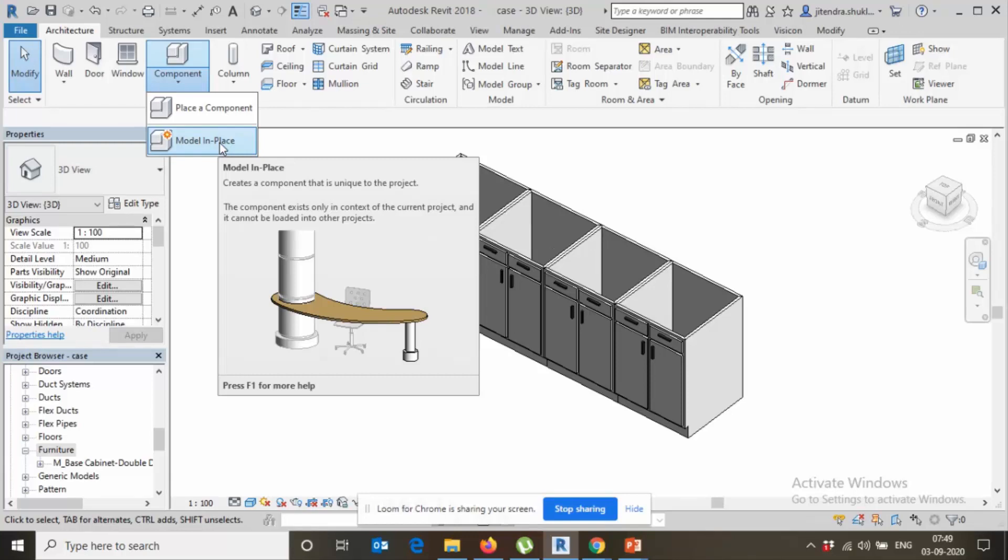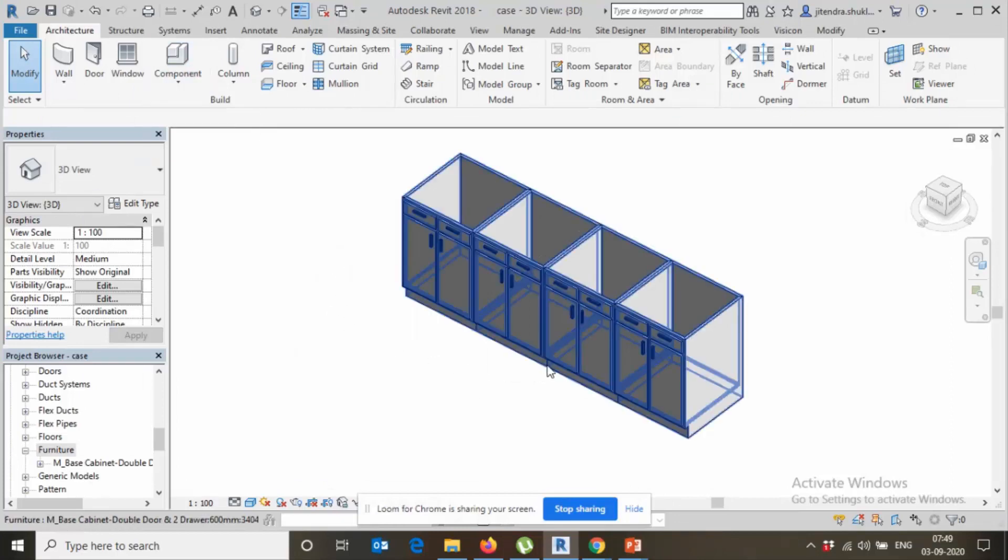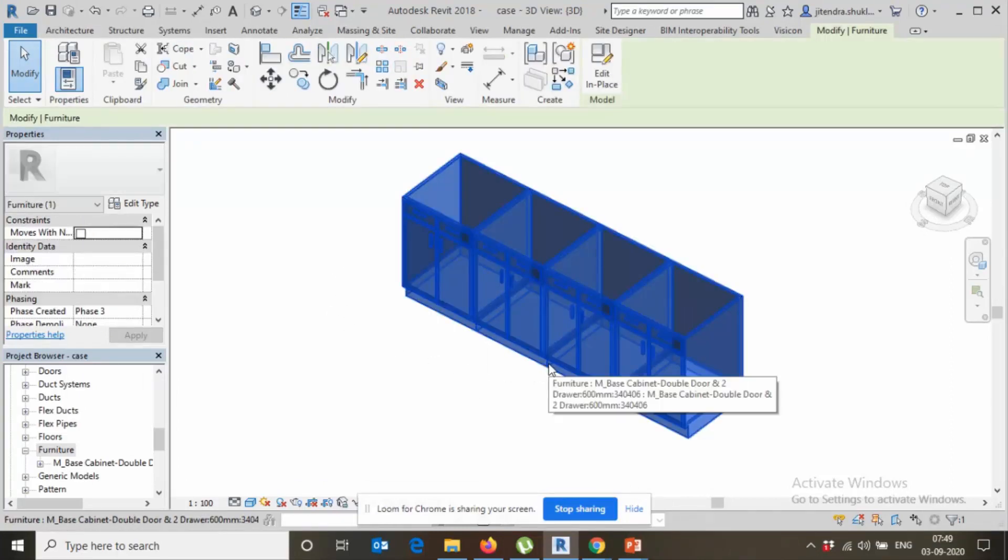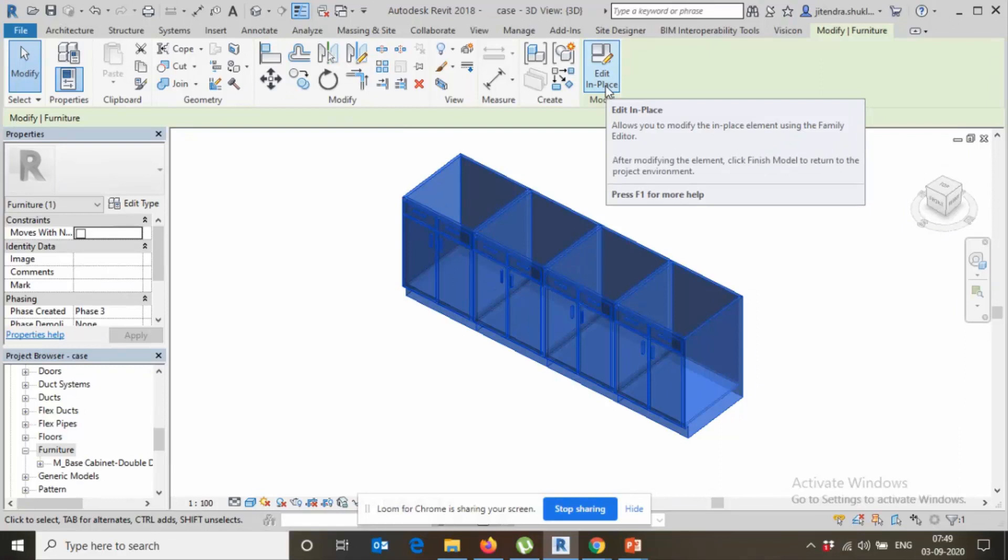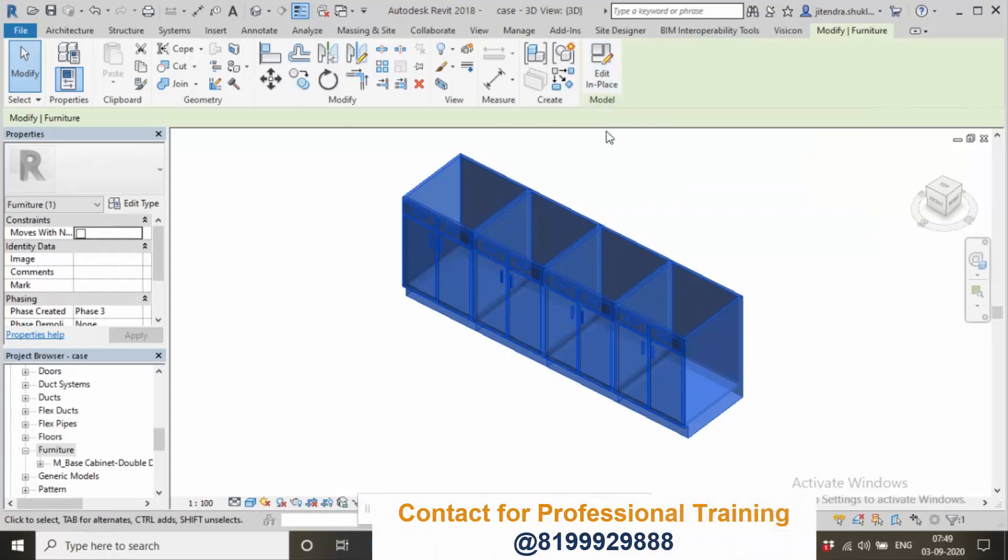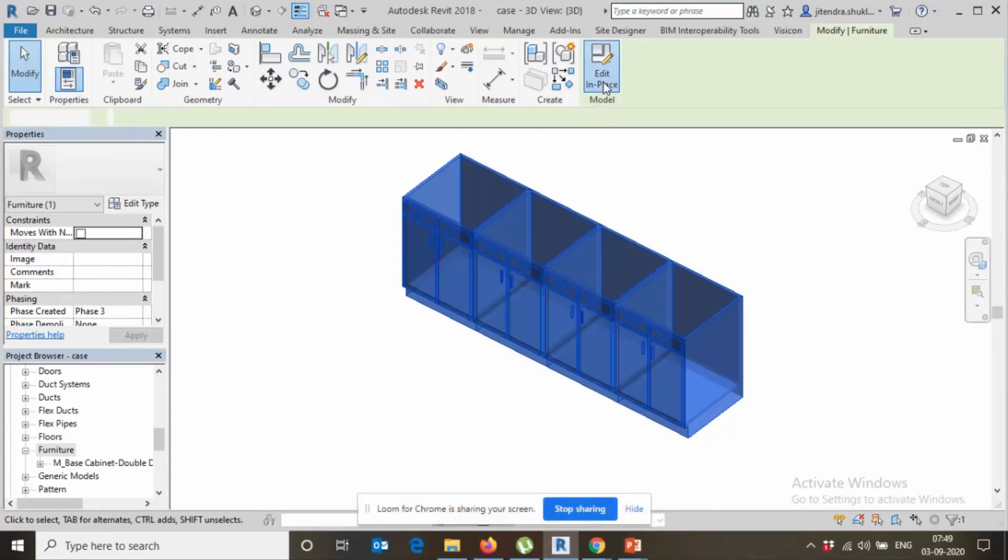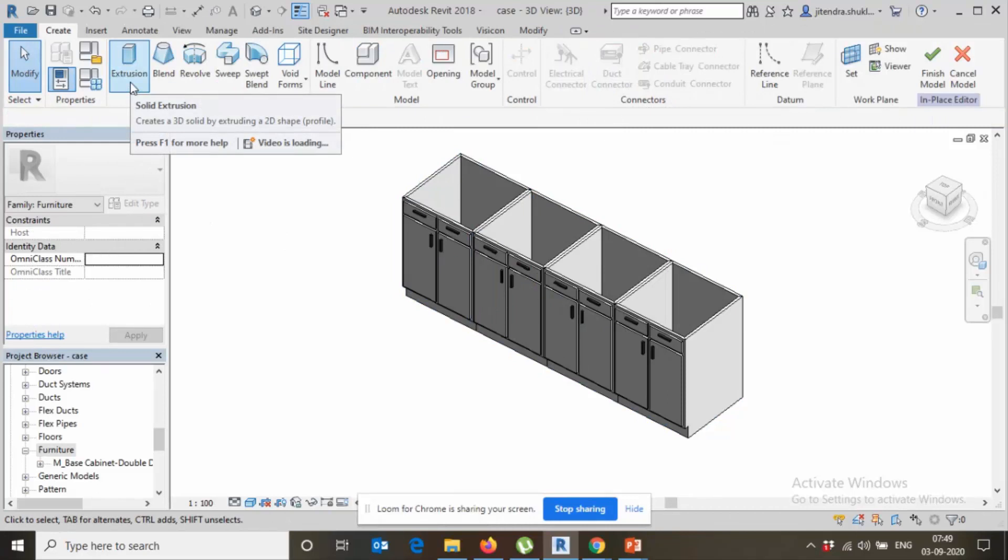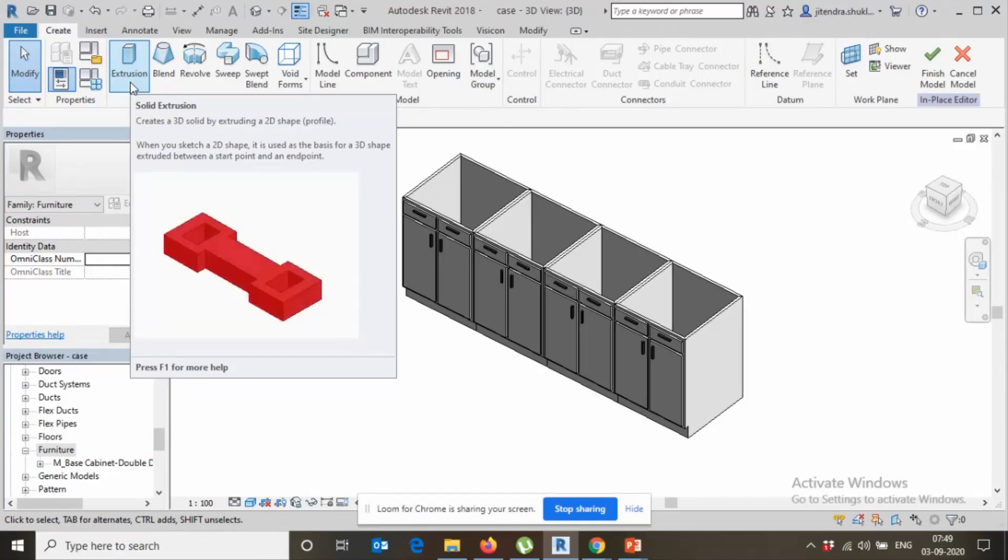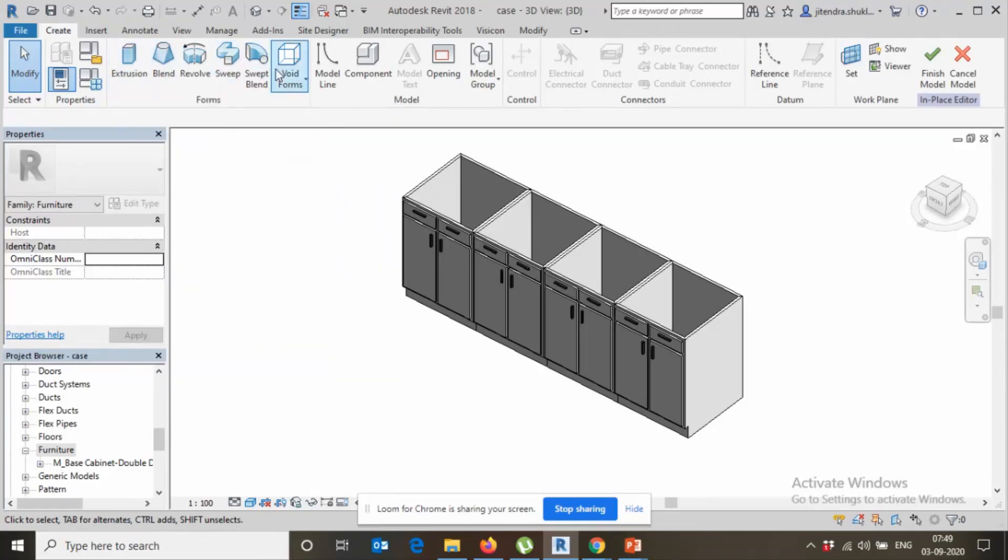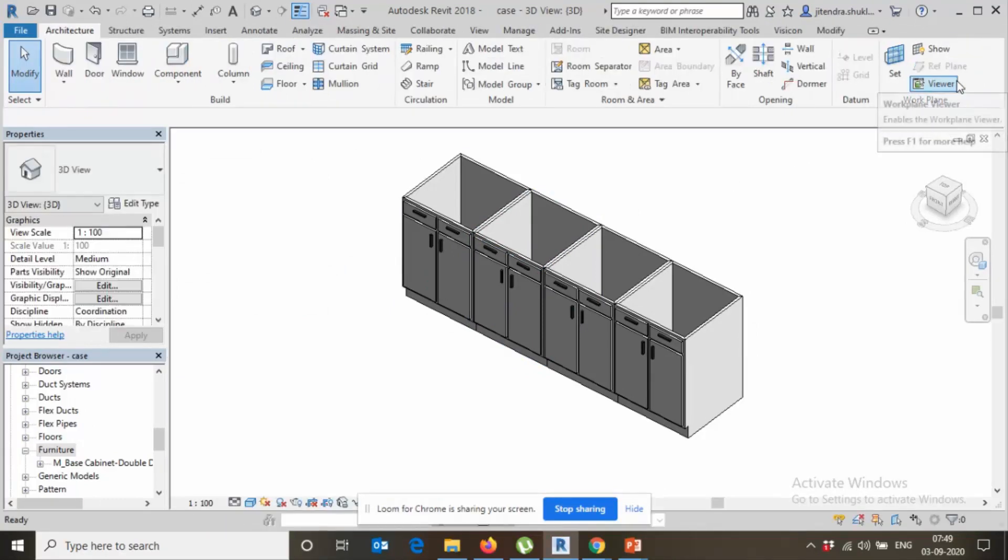Let's see, currently this is one of my object and this card here, edit in place, right? And this is not like a loadable family, this is model in place. I here created this family using this method, using this command like extrusion, blend, shape, sweep, right. So let's finish it.